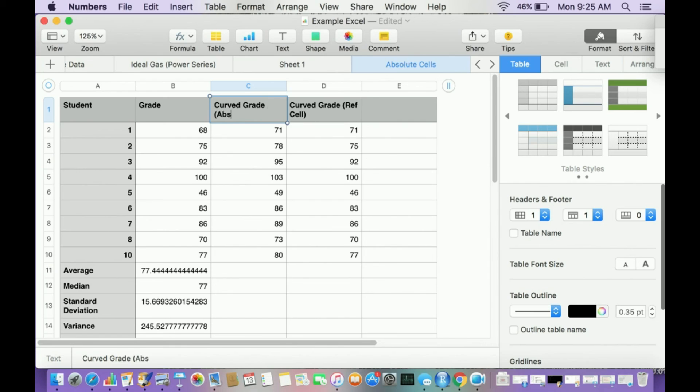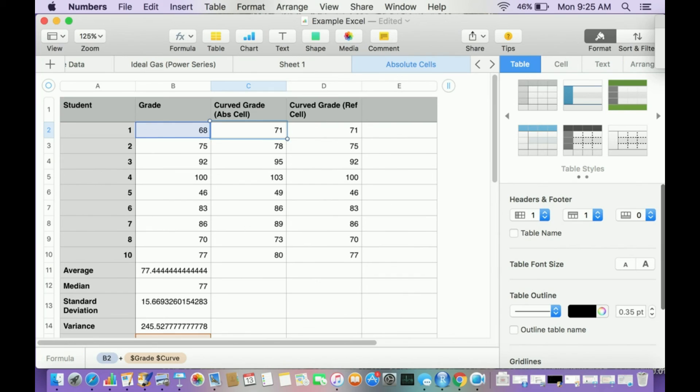So that's if I make this a reference cell. In this one, this was an absolute, an absolute cell. Okay, so hopefully that makes a little bit of sense.